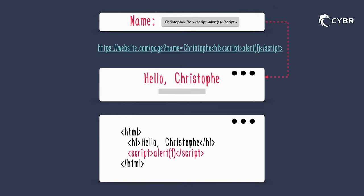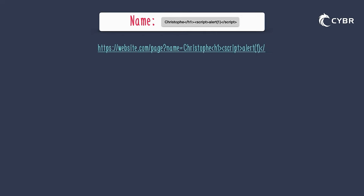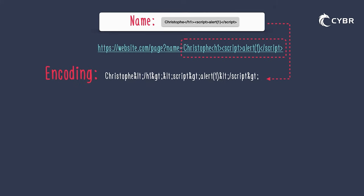Like other types of web-based injection attacks, cross-site scripting attacks are possible when an application uses input from a user within the output that it generates without properly validating or encoding that data. And if you're not familiar with the term encoding, it simply means converting data or a sequence of characters into a specified format to securely process that data.